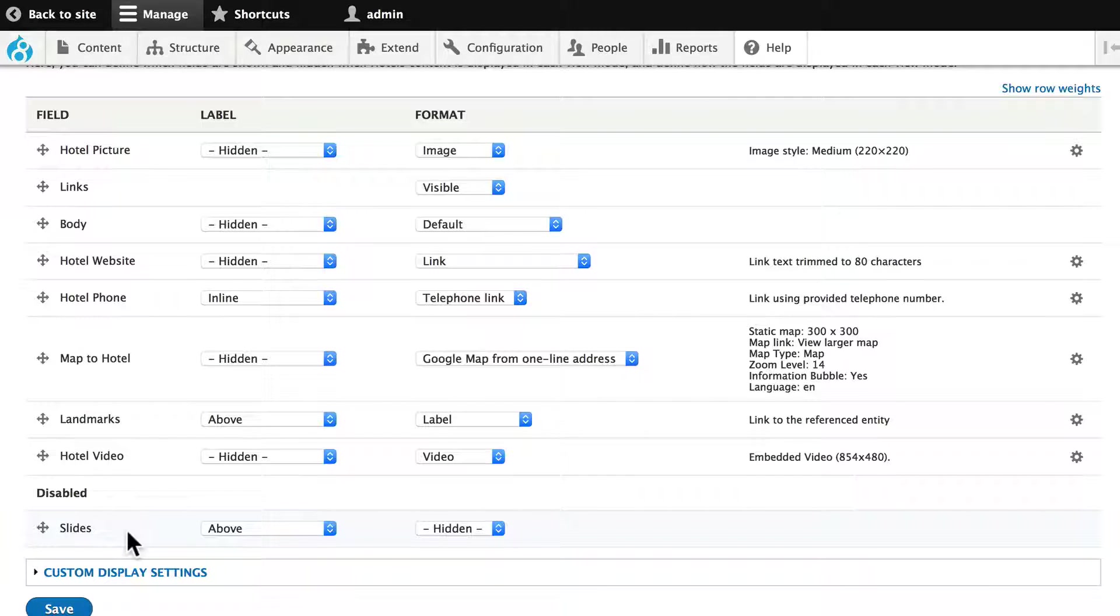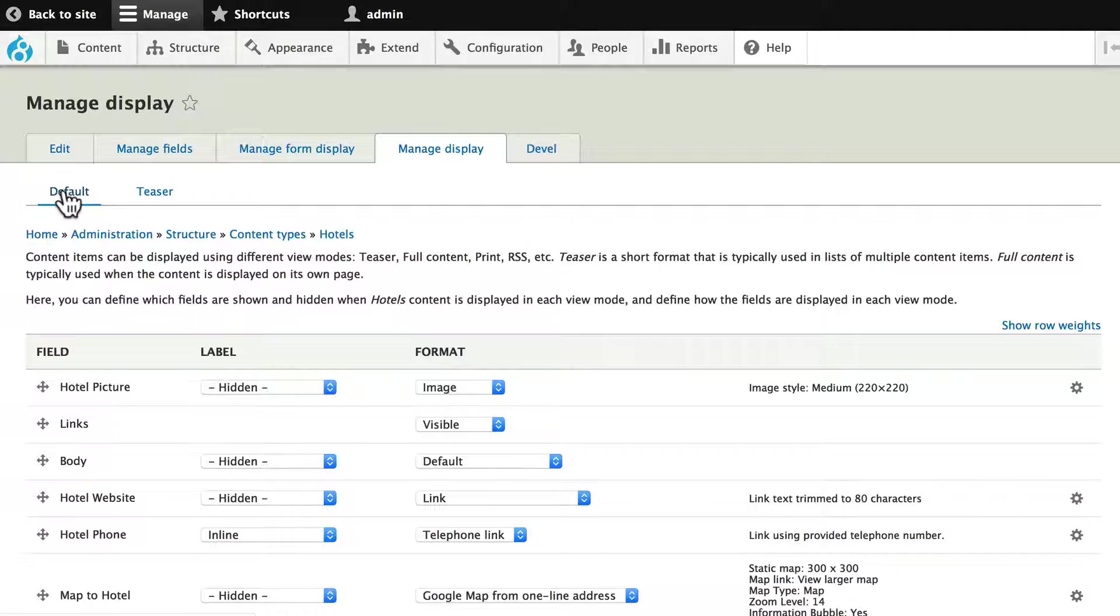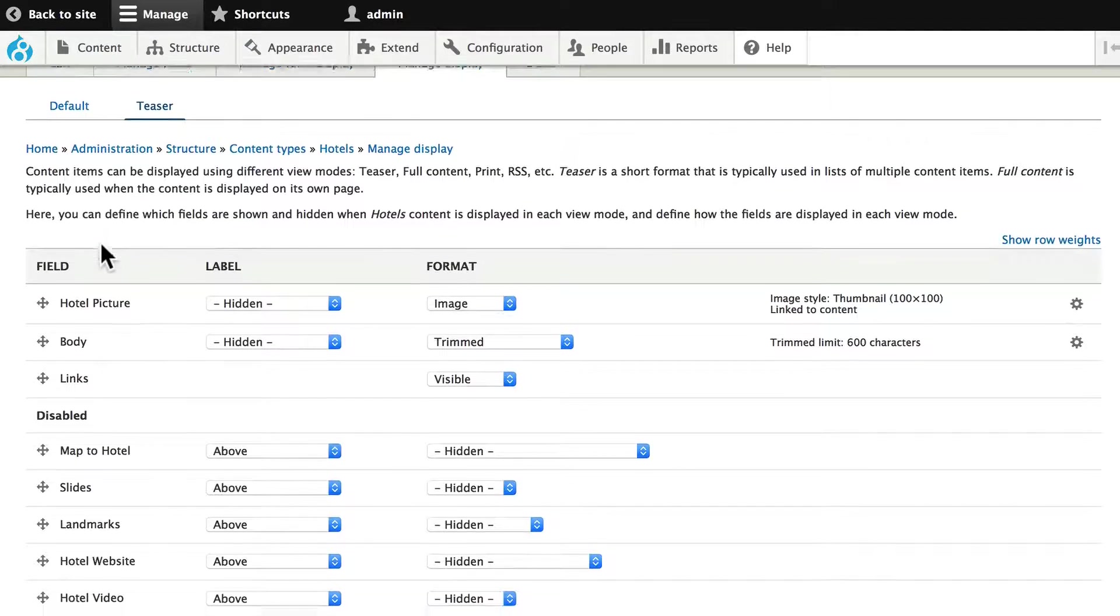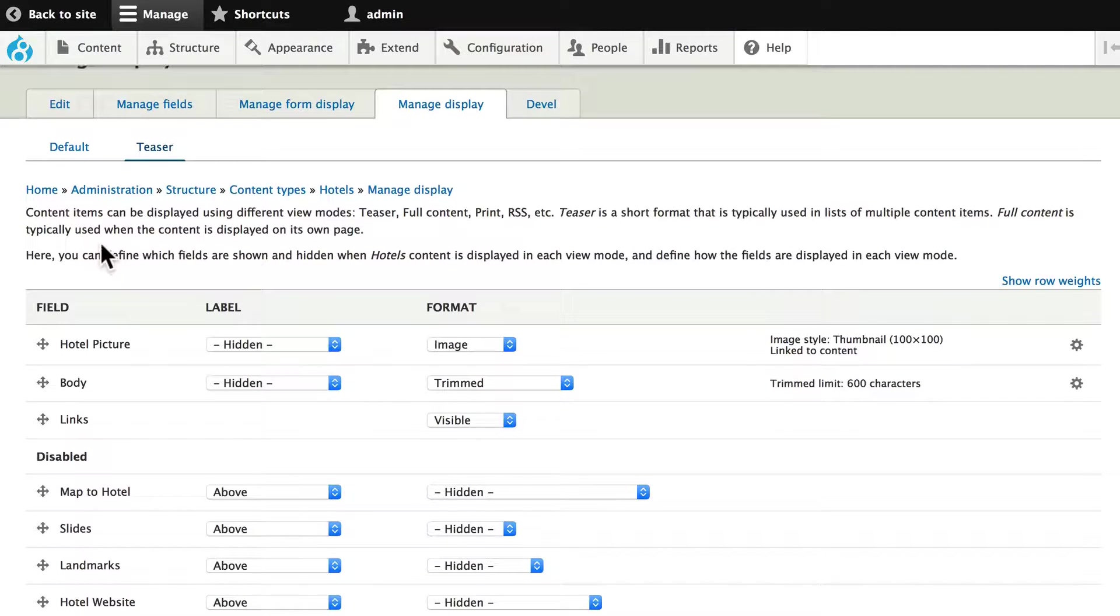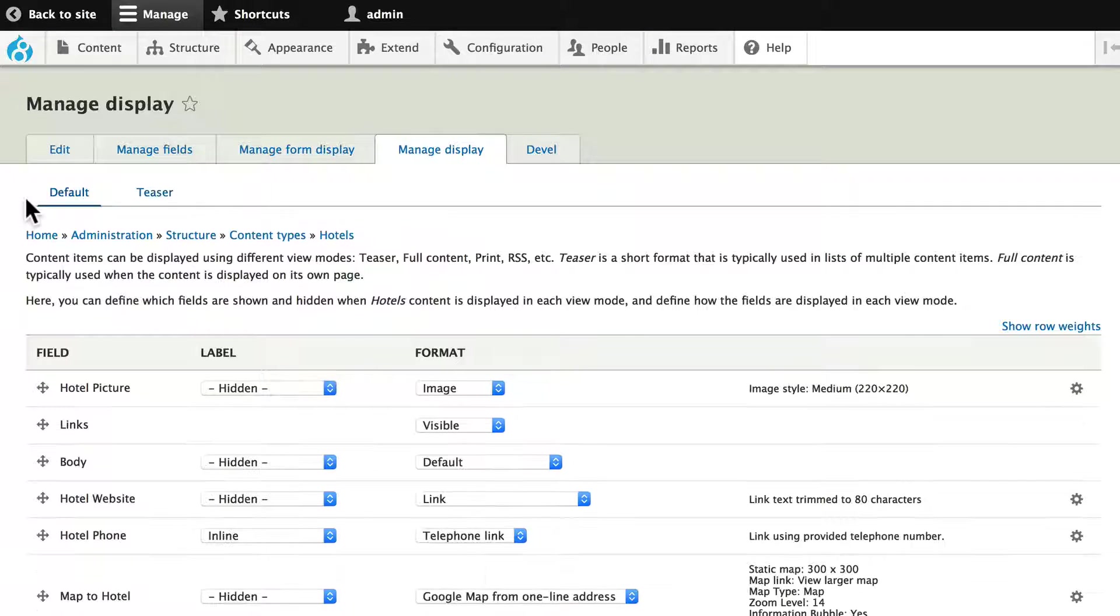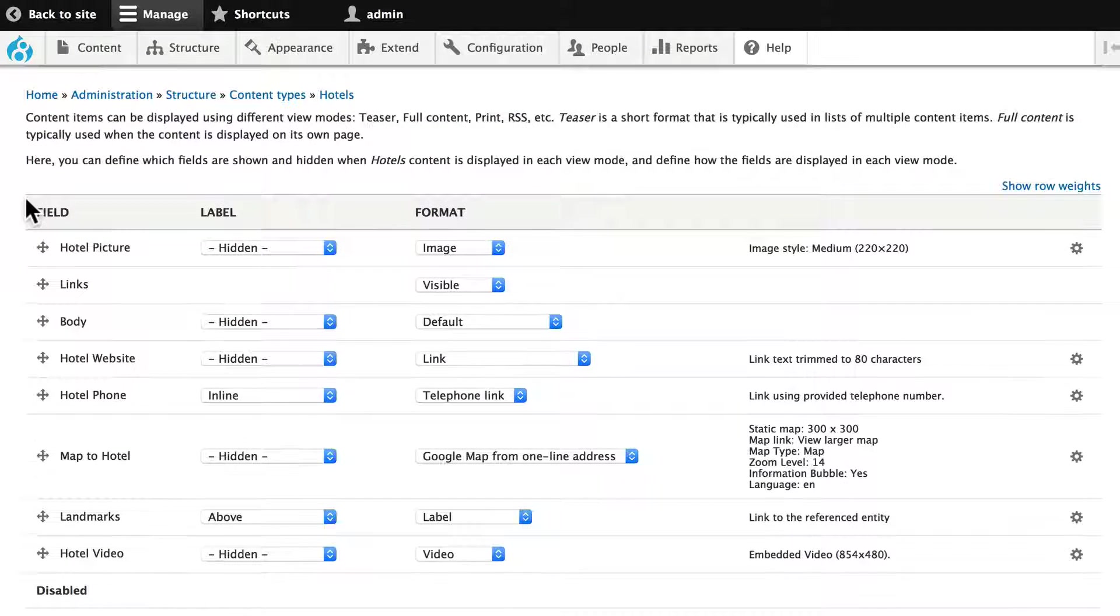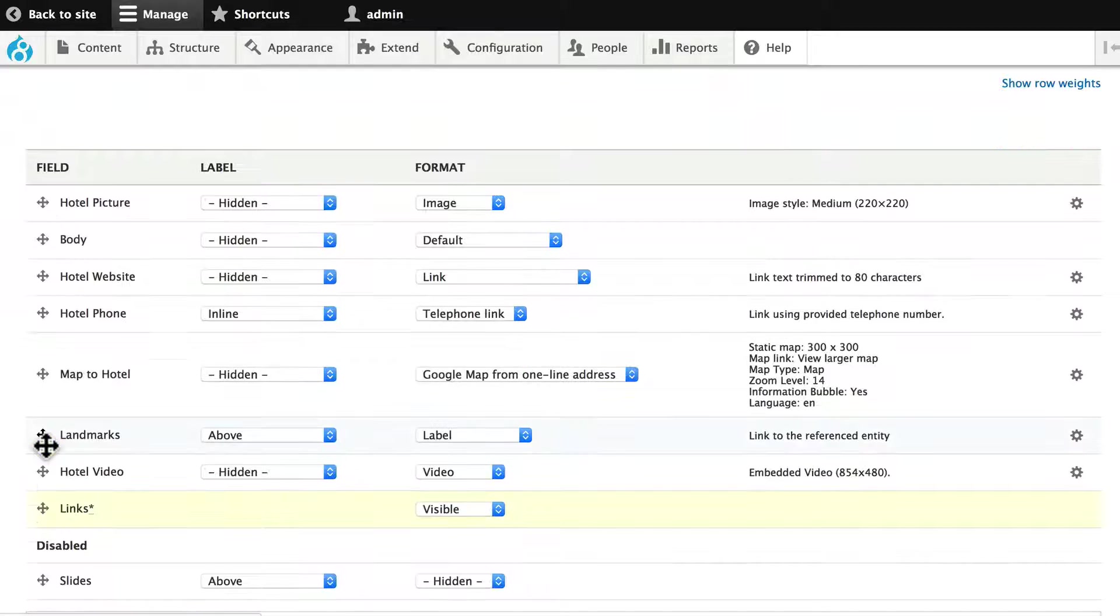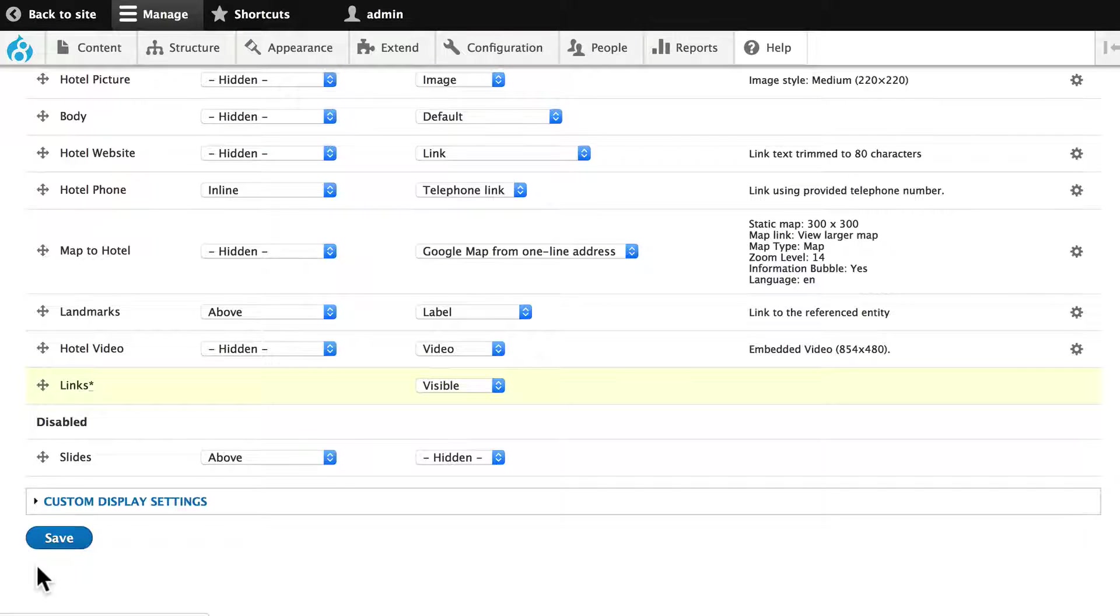And we disabled the slides because we put them in a block. You'll also remember this is the default view and we had changed our teaser view to better reflect what we wanted to see. But right now when we go into a hotel node, this is what we see. Grab links and drag that down to the bottom just so it's there. Click save.